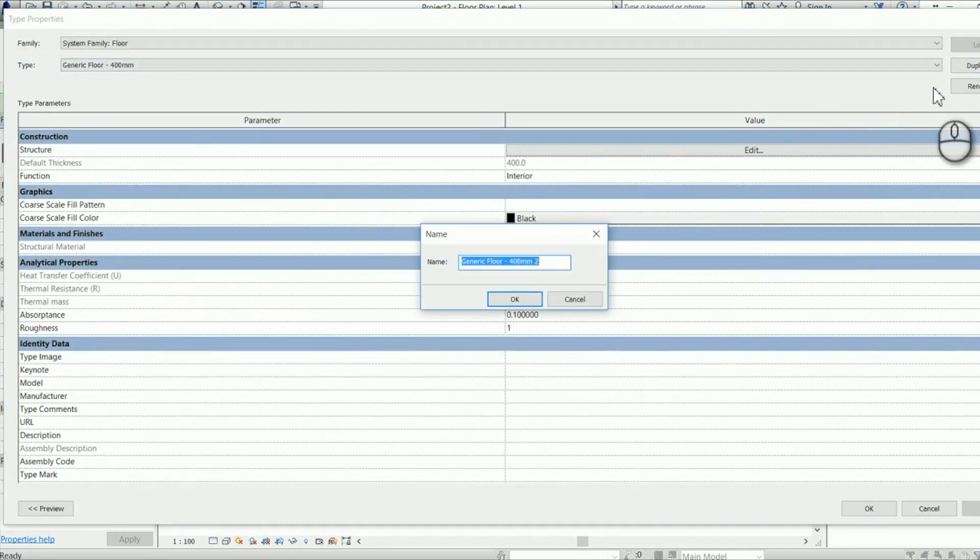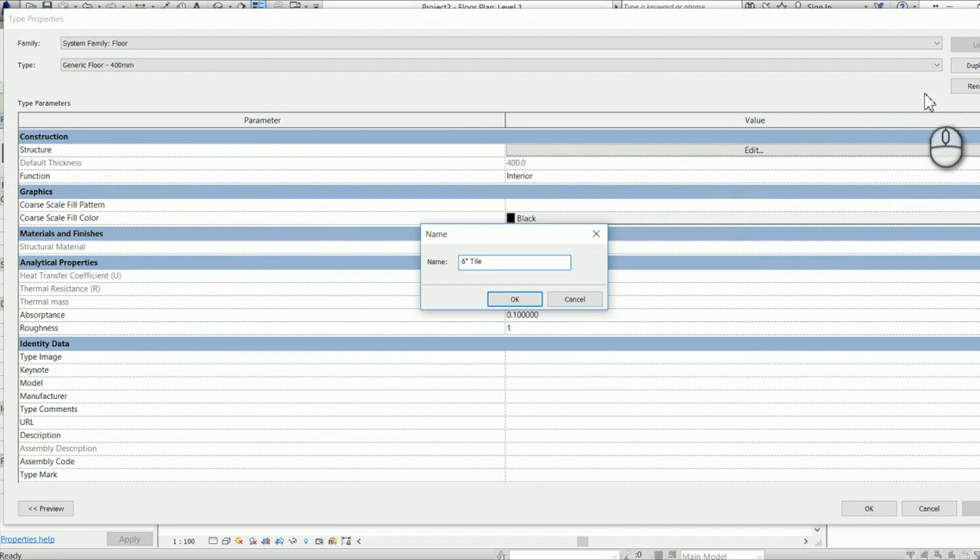So I've just made a floor and I'm going to duplicate this one and I'm going to call it six inch tile.